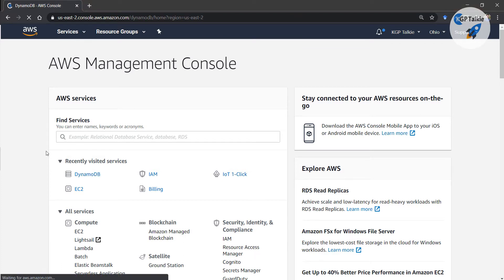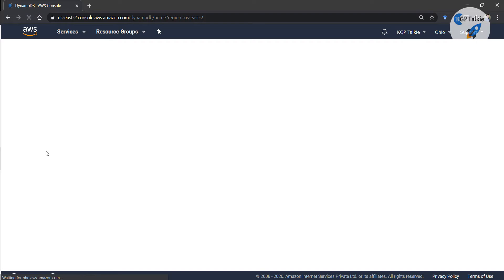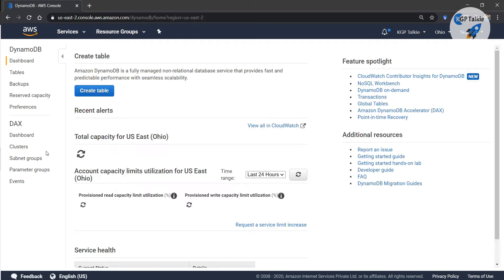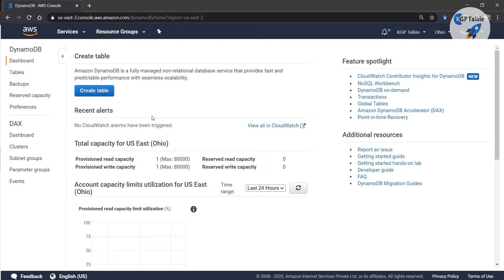DynamoDB, being a NoSQL database, is used to store information. In general, we store our data in a table, and you can do the same with DynamoDB. It is fully managed by AWS and Amazon. The advantage of DynamoDB over SQL databases is that DynamoDB services are really very fast, high performance, and pretty much scalable.